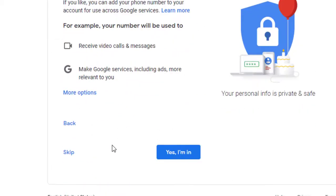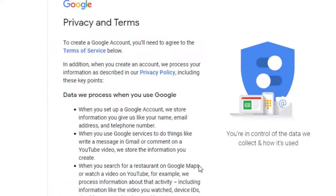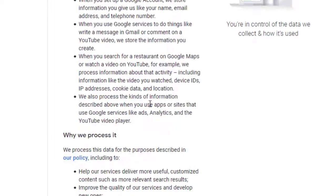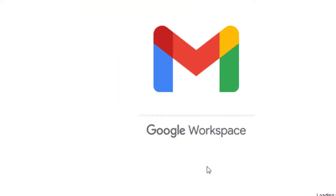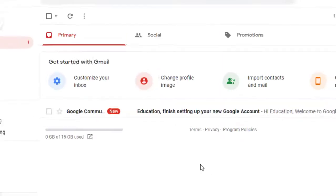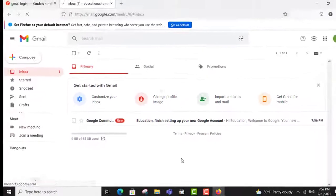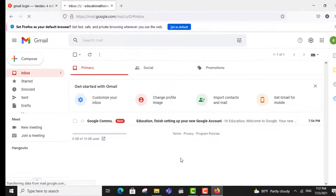Then click the next button. Here you can select skip, or you can select yes, I am in. And at last just click I agree. That is it — your Gmail account is ready to use.